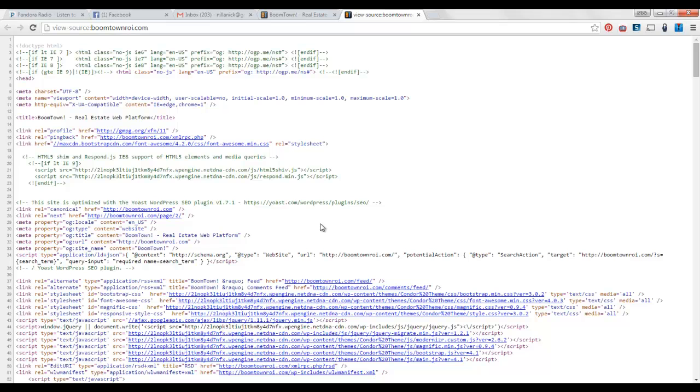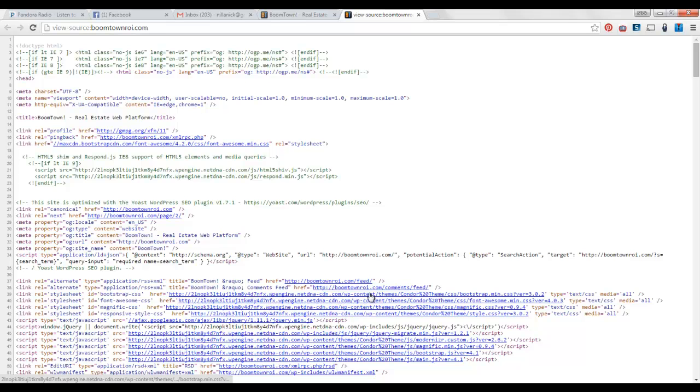So I can automatically tell that this was built on WordPress because of the fact that they have WordPress plugins. So WordPress is always built on a theme. So we just want to come down here and look for the word theme. So right here, wp-content slash themes slash condor theme, right?